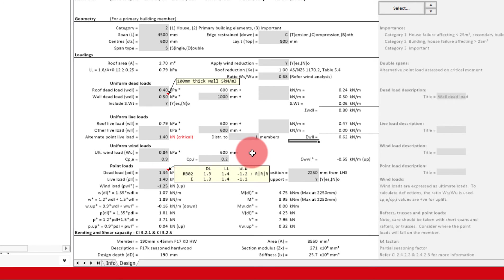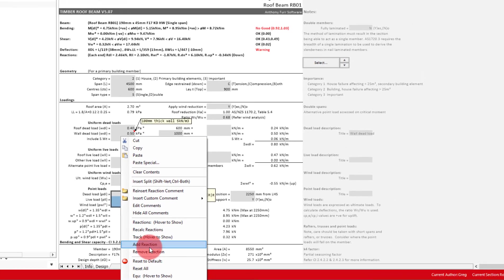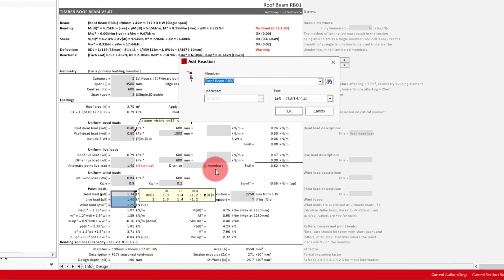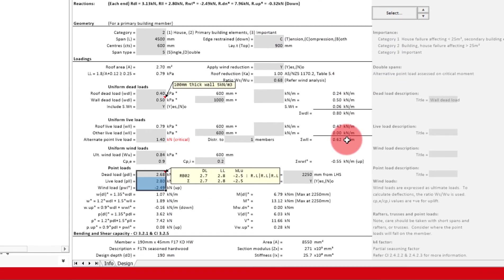If we wanted to, we could then add another reaction on top of this, by doing the same process as before. For demonstration, I will use the same roof beam 2. As you can see, the reaction loads have doubled, and the inserted comment has updated to reflect this.